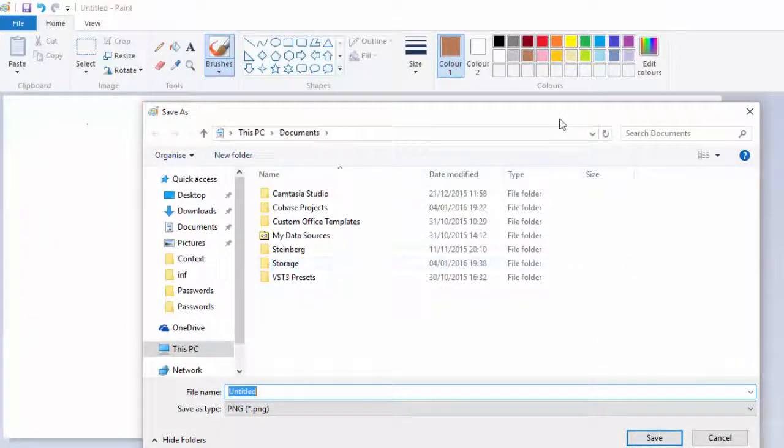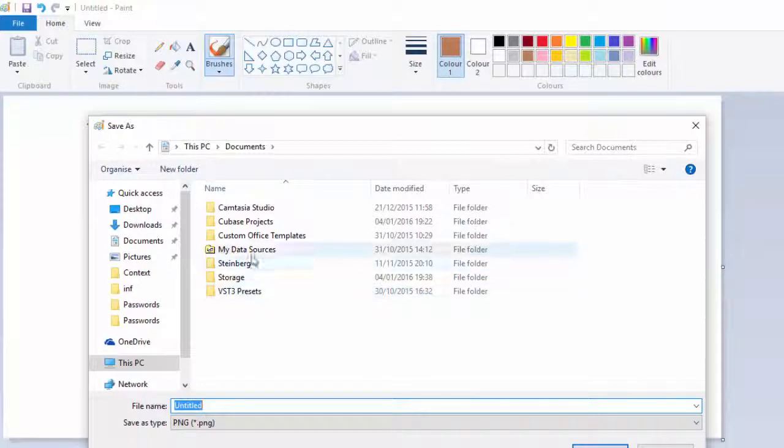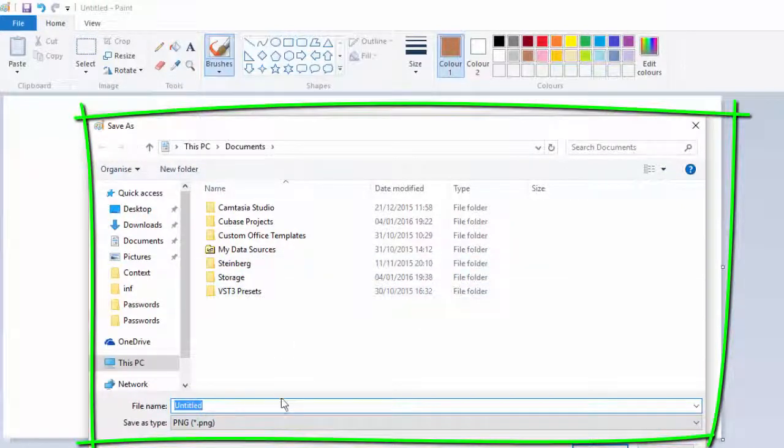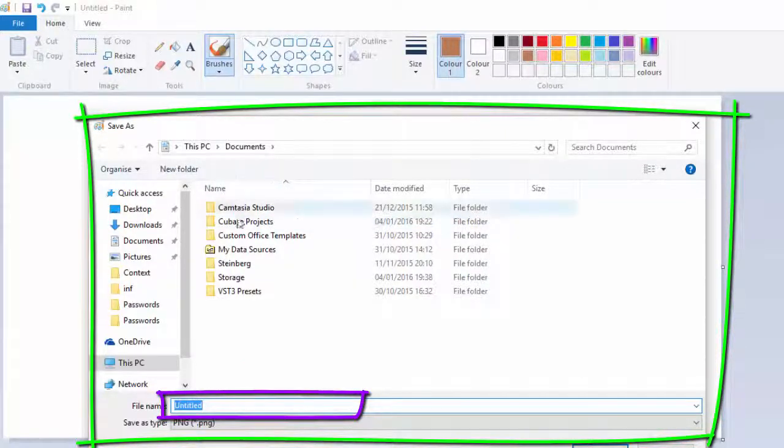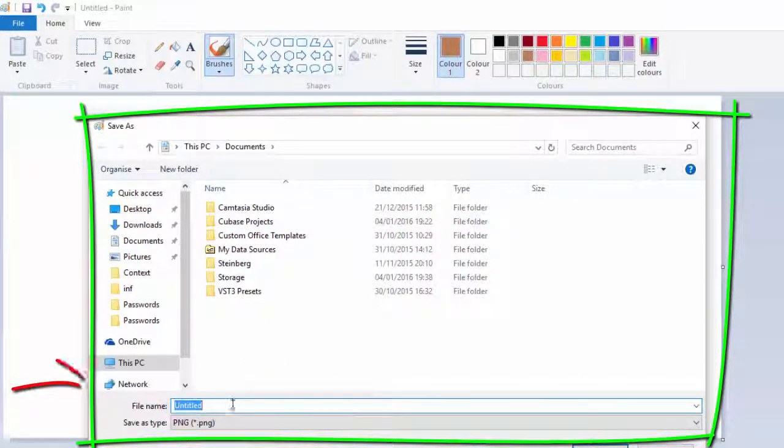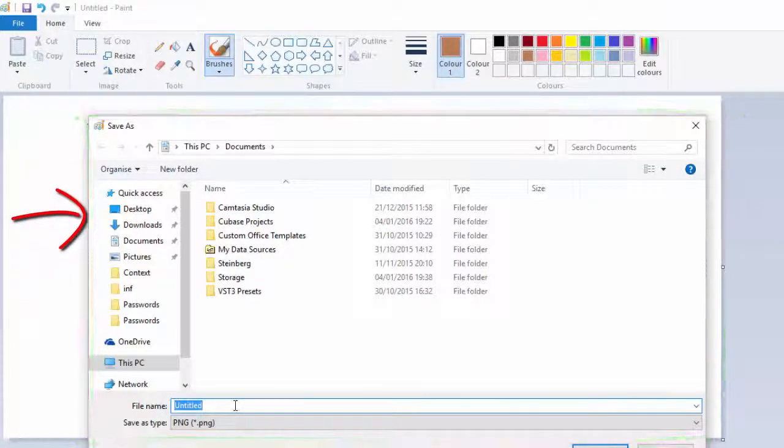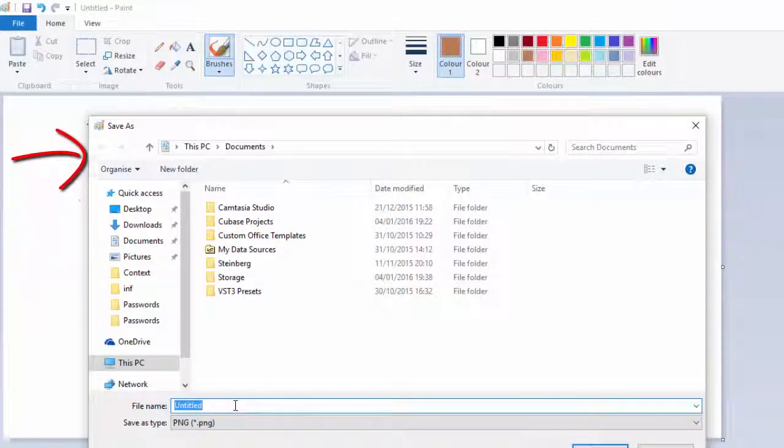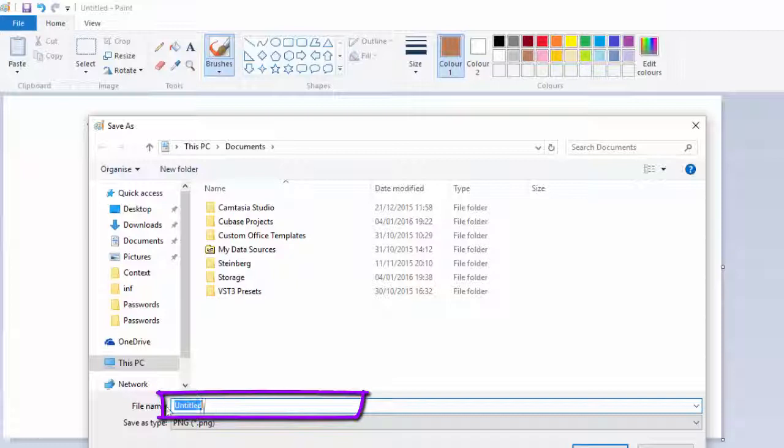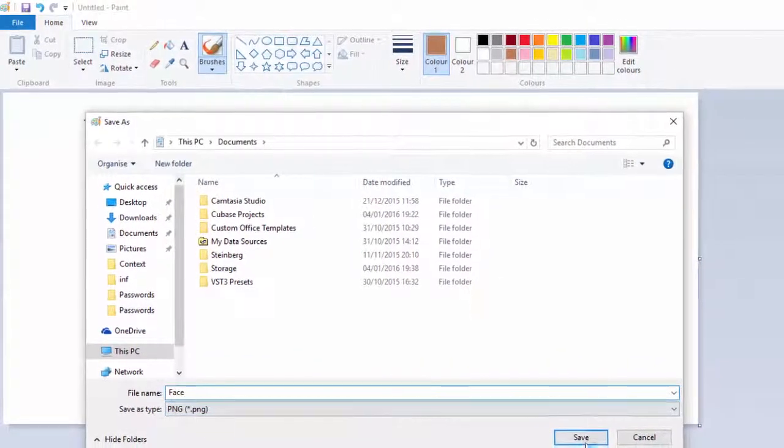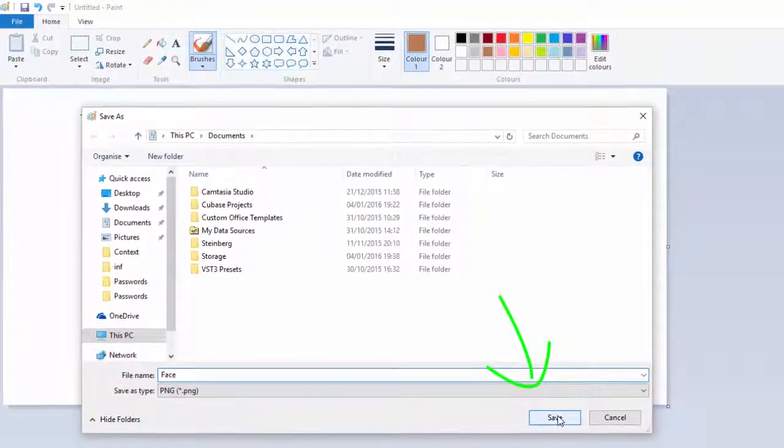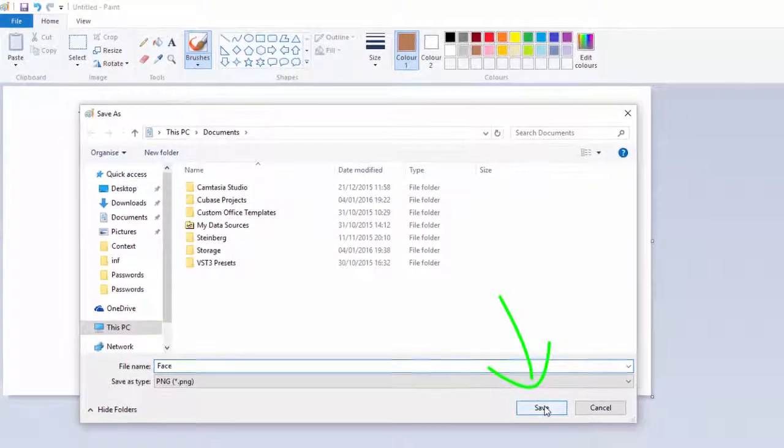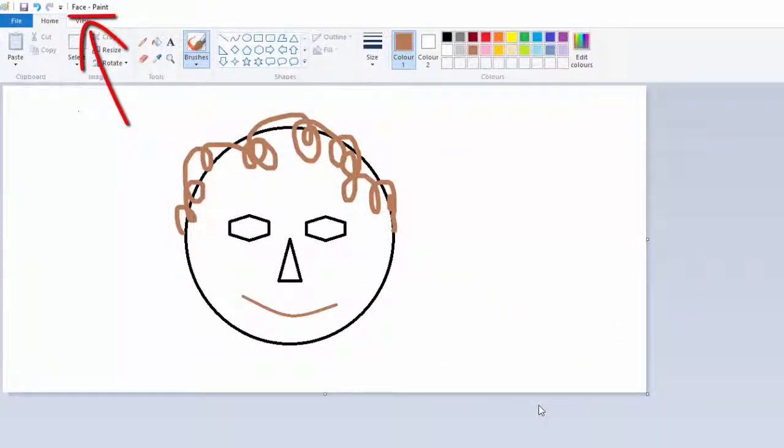And what that does is it gives me a chance to decide where I want to save it and what name I want to give it. I'm in my documents here, so that's a great place to save this. I could put it in a folder called pictures or something like that, but I'm just going to save it here for now. It's already highlighted blue, so I don't even have to delete that. I can just type in their face. And that's what I'm going to call this masterpiece. And I just click on save. And that's it. It has saved it as face.